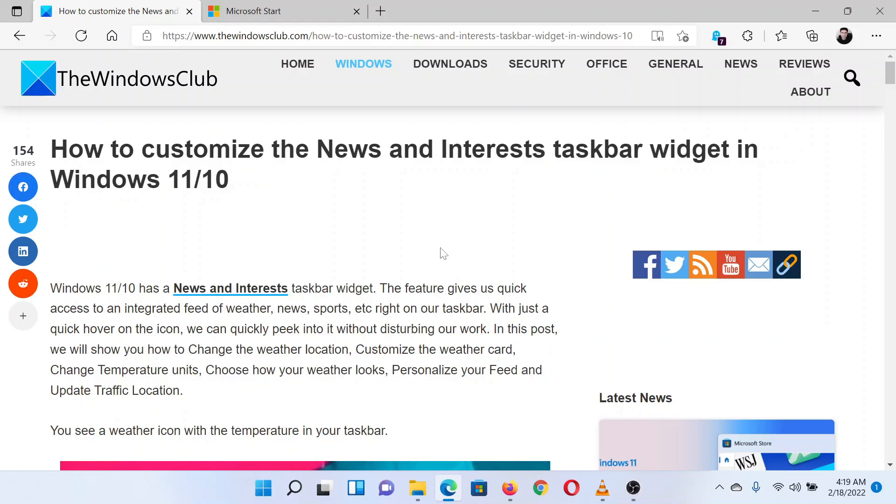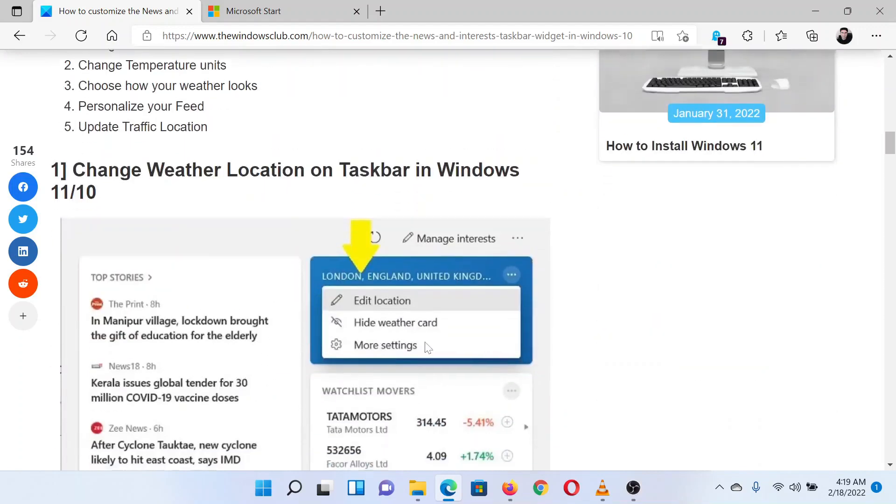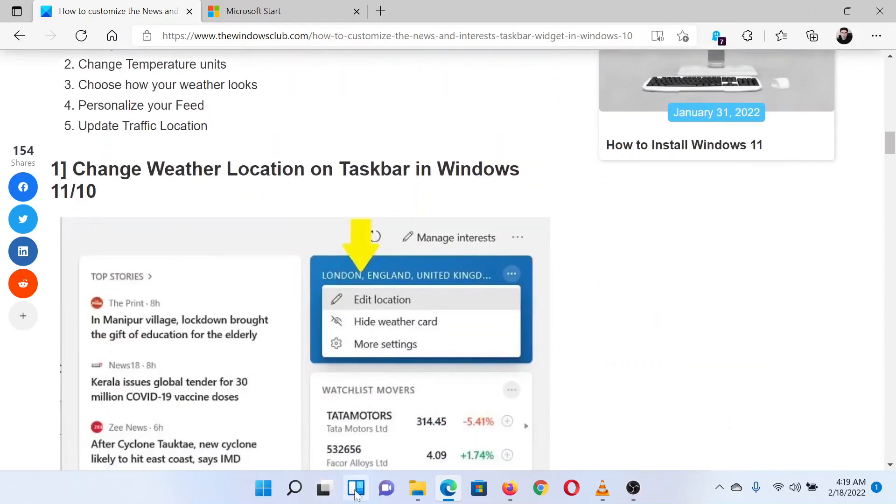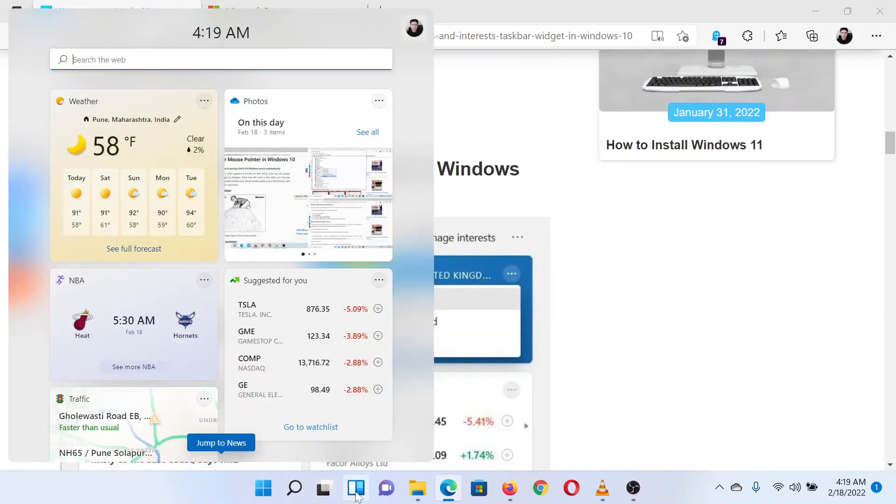First of all, you can open the Widgets app from the option on the taskbar.